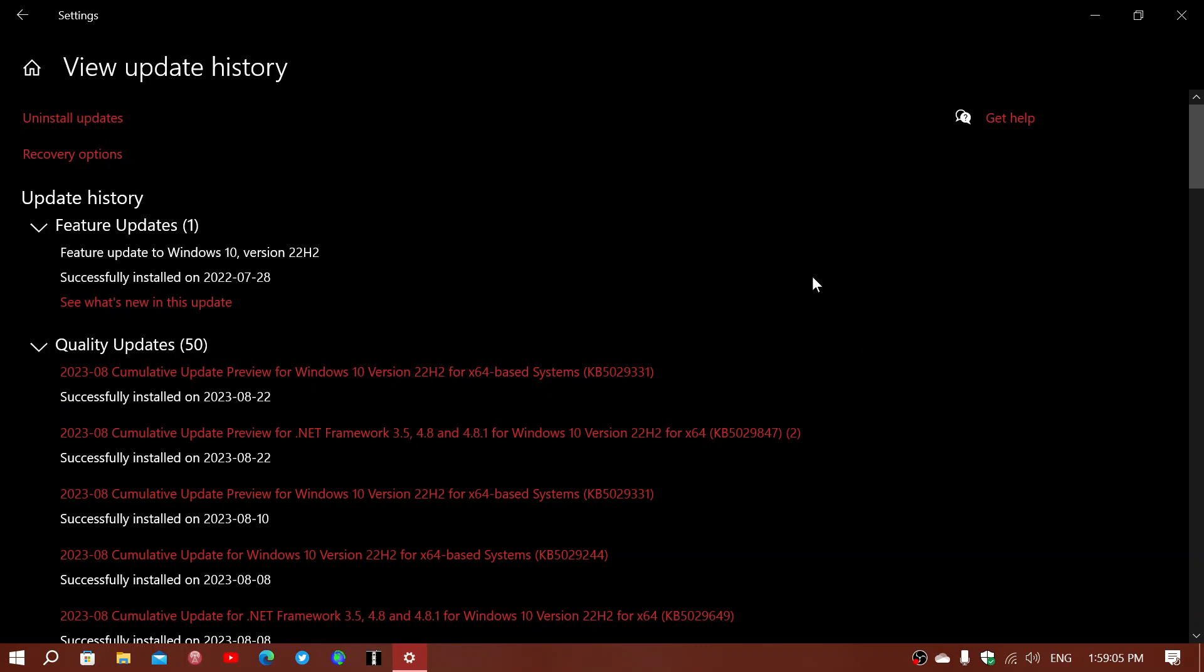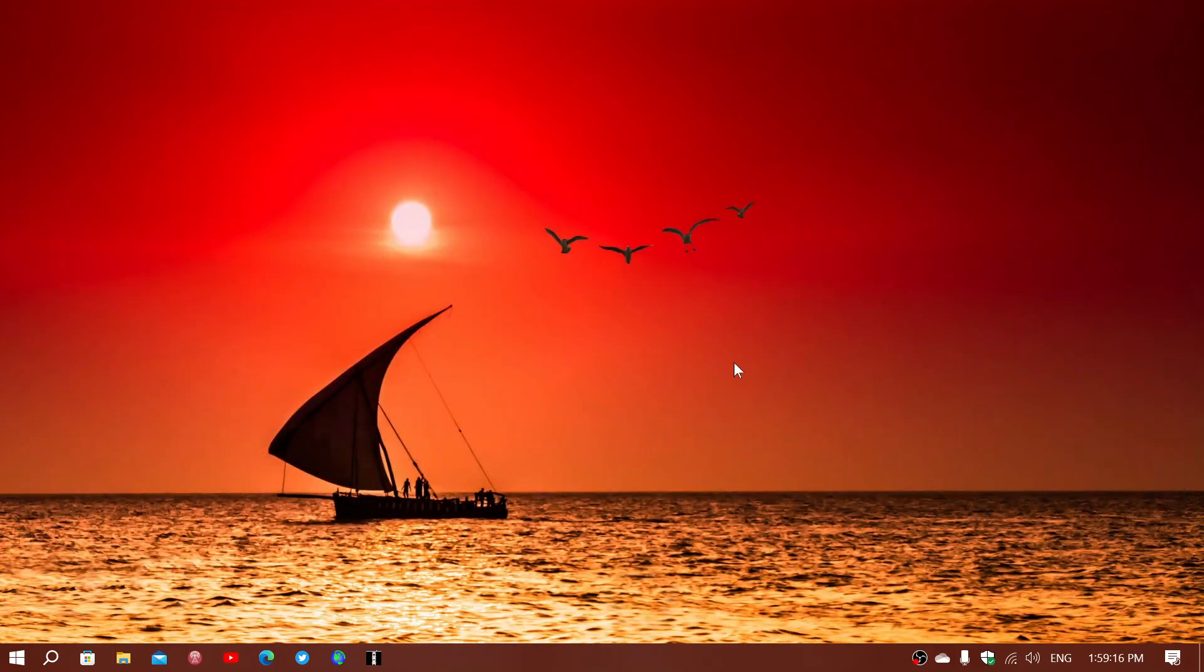And of course, it is the optional updates released today. They will be installed on your machine when you get to Patch Tuesday if you don't install them today.